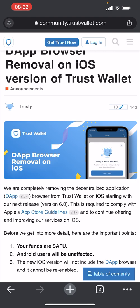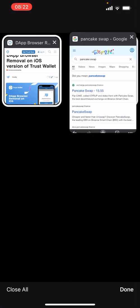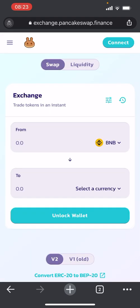Really easy, no bullshit guide. So let's get into it. What we need to do: search PancakeSwap on Google and click the top one. Usually if you would go through the browser in Trust Wallet it would automatically connect to your wallet.